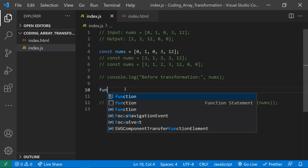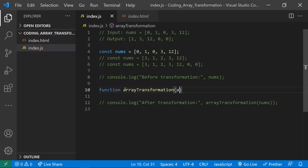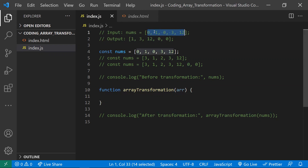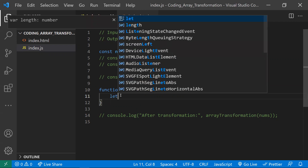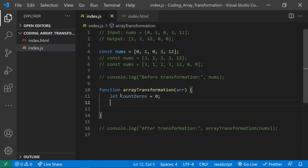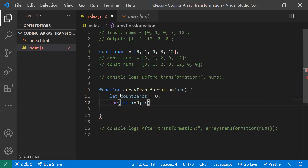I'm taking a function called arrayTransformation which will receive the array as input. As discussed, we need to remove zeros from the array, and we need a counter to track how many zeros we remove so we can add them back at the end. I'm declaring a variable countZeros initialized to zero. Now I'll set up a for loop to iterate through the array.